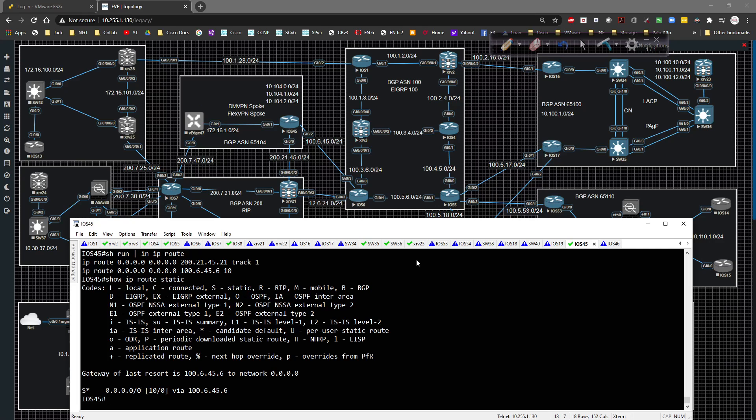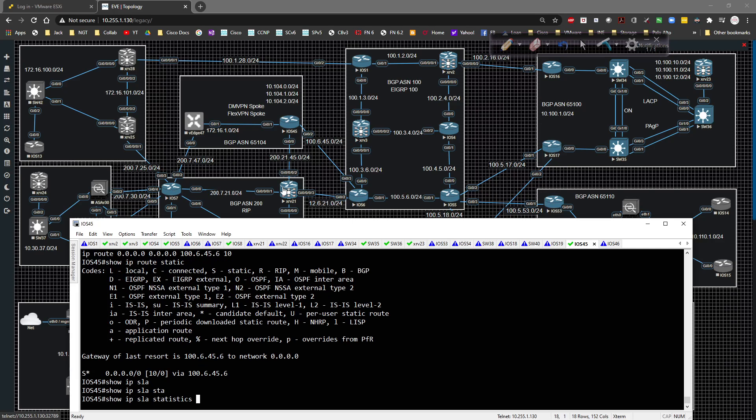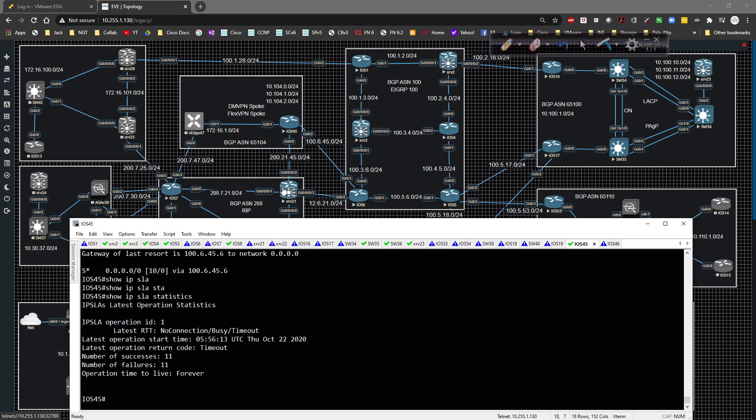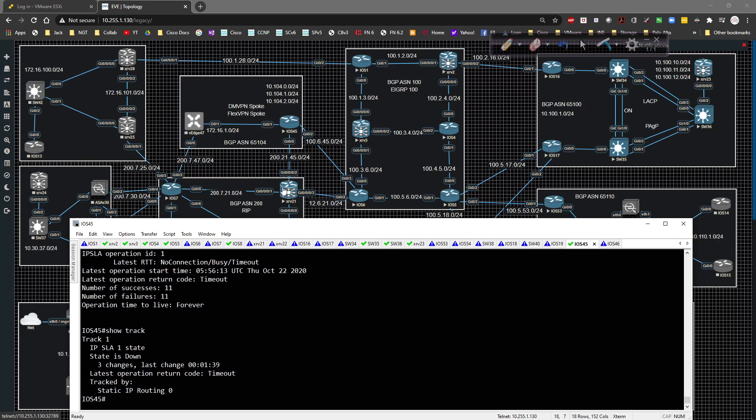It put in the other path. So now instead of going towards XR 21, now we have a path that's going towards iOS six, but the ping is still failing. If we show IP SLA statistics, it's still failing. We show track, it's still down.